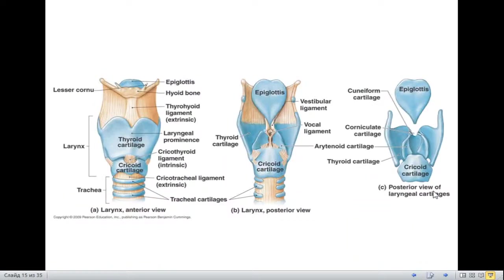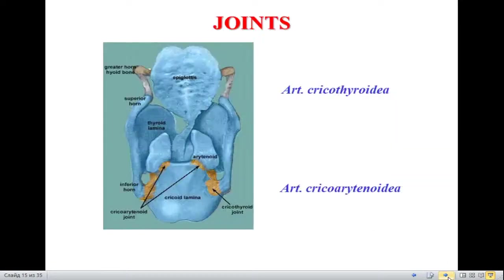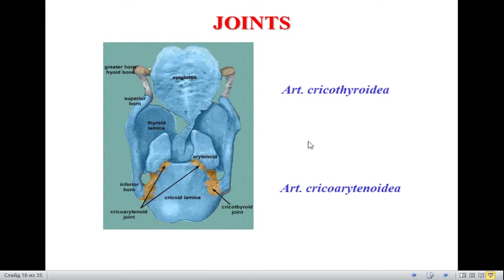Here you can see the structure of the larynx and the two joints: the cricothyroid joint and the cricoarytenoid joint. Movement in these cartilages helps us to produce sound.